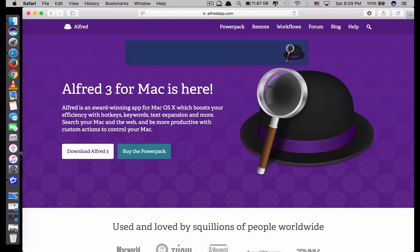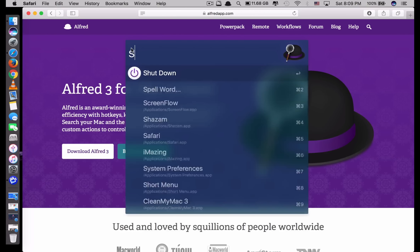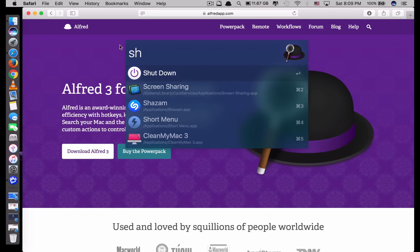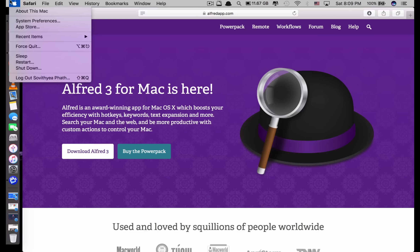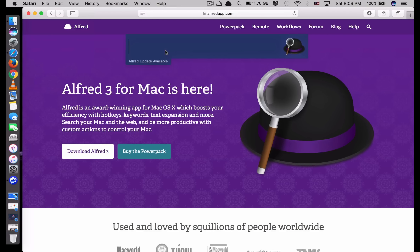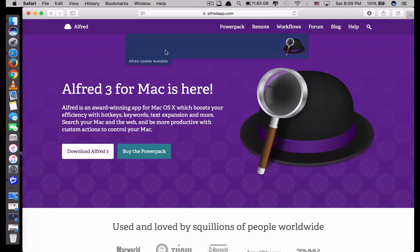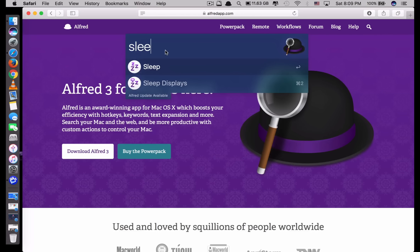It looks similar to Spotlight but it has a magnifying glass icon, and you can type 'shut down' here. You don't have to type the whole word — just 'sh' and the word shut down appears at the top selected; just click Enter and it shuts down the computer very fast. You don't have to click the Apple logo and shut down — it's much faster. The same with restart: just type 'restart' and click Enter, or you can put your computer to sleep.